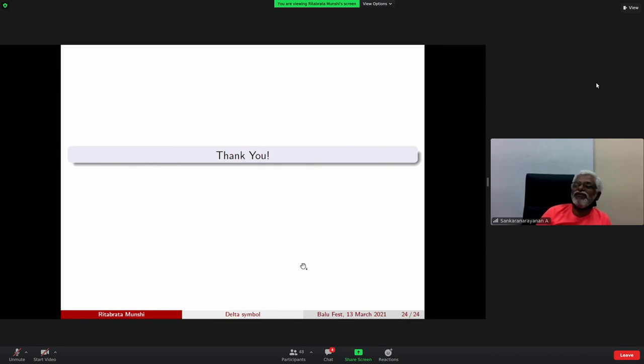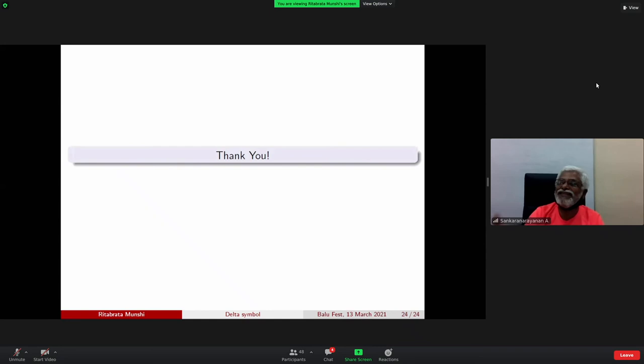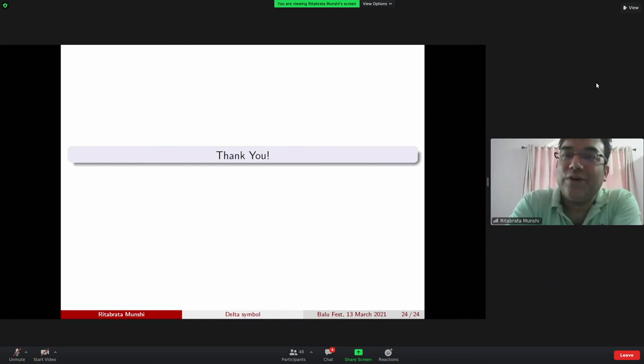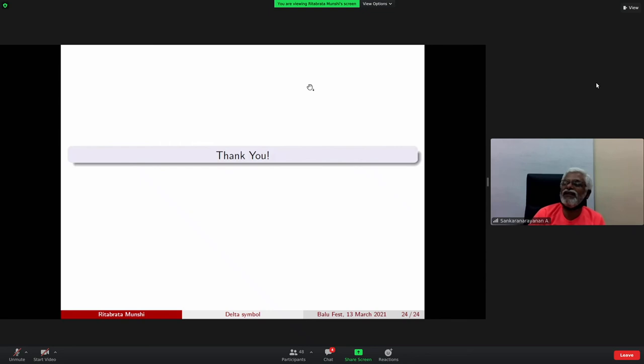Thank you very much, Rita Bharata, for a nice talk. There is a question: there are two-dimensional exponent pairs available, from Srinivasan. The speaker responds: yes, he has a different A-process, but that doesn't give something as strong as our bound. Let me thank the speakers, Ravi Ravanathan and Rita Prata Munshi, for their nice talks. The second session will start at 4:30.